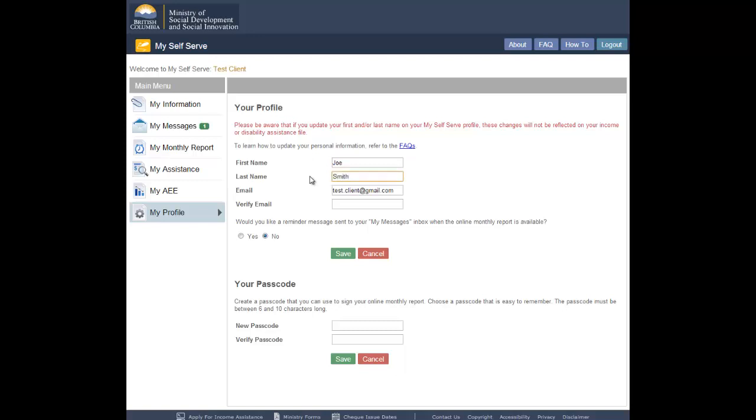If you wish to change the email address where your new message notifications are sent, type the new email into the Email field. If you change your email address, you must re-enter the same email into the Verify Email field. This will ensure you have typed your email correctly.